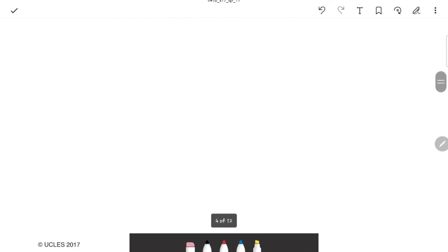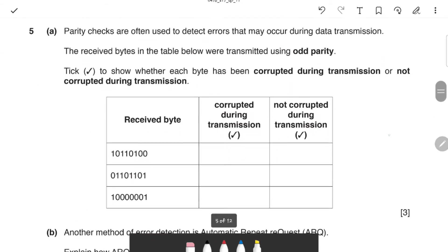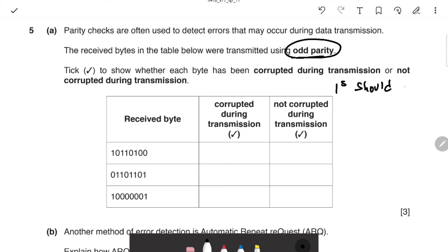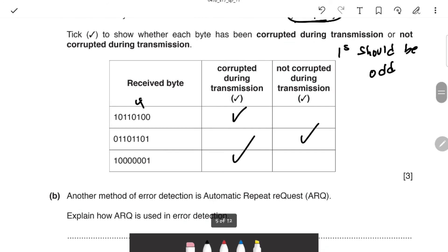The next question is on parity checks — probably the easiest question in the paper. You just count the number of ones. If using odd parity, the number of ones must be odd. First row: four ones — that's even, so there's been corruption. Second row: five ones — that's odd, so not corrupted. Third row: two ones — that's even, so corrupted. Three marks and very easy.